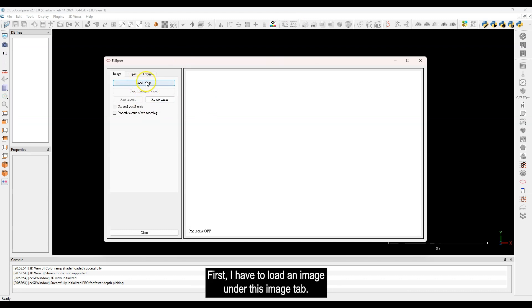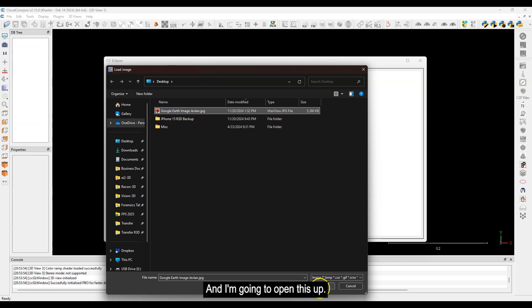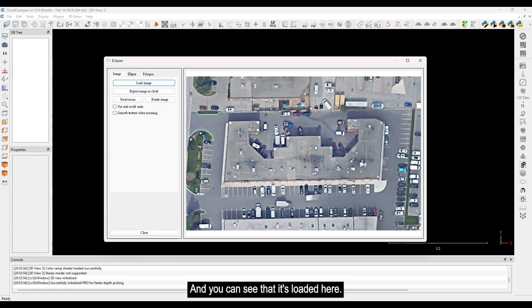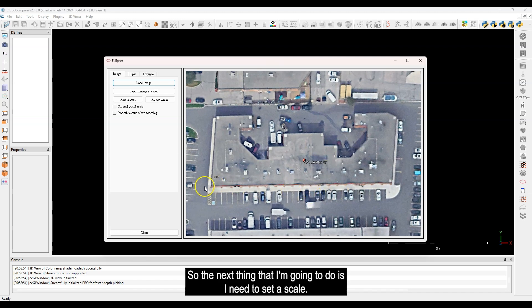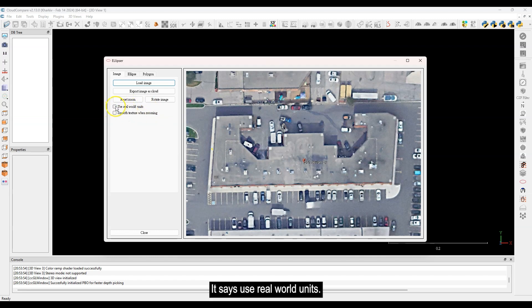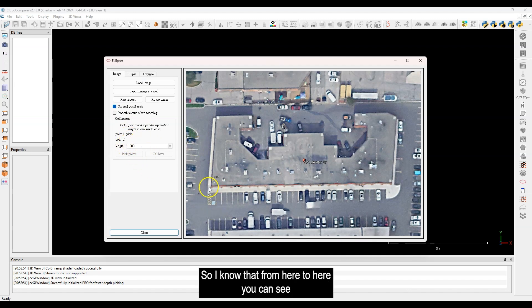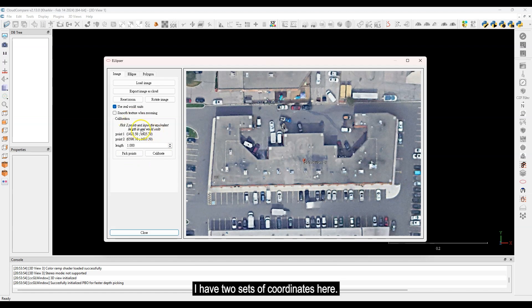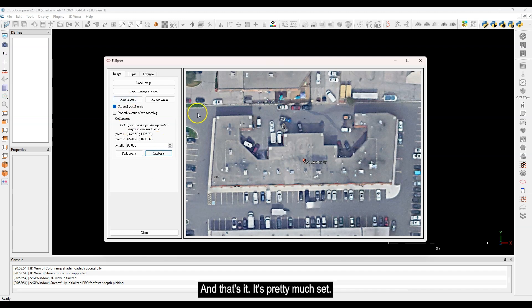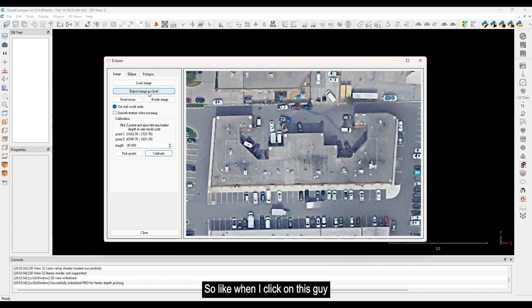Inside CloudCompare there's the Ellipser app — this little ellipse icon. Click on it to bring up the app. This was developed for research like bloodstain pattern analysis and shotgun pattern analysis, but one cool feature is that you can bring in any 2D image or photograph and it will turn the pixels into points. You can also scale it. Under the Image tab, load the Google Earth image.